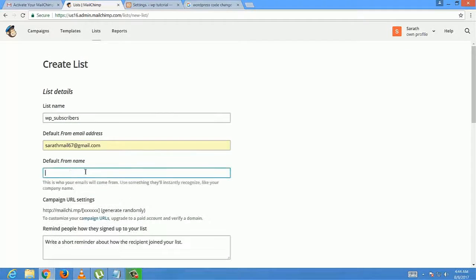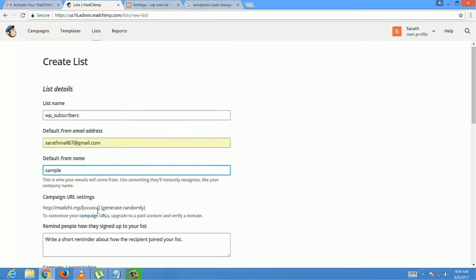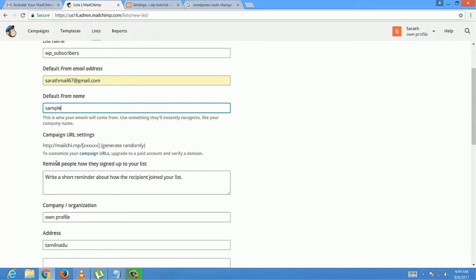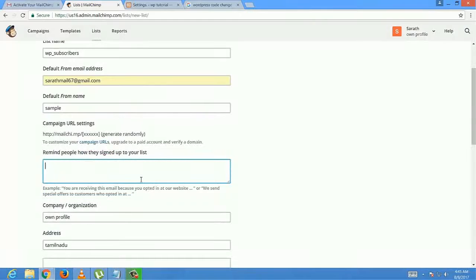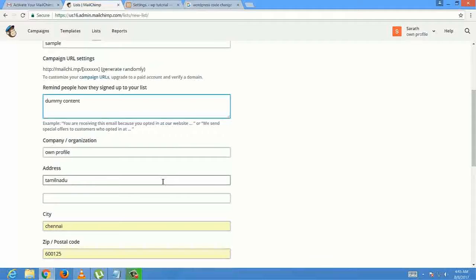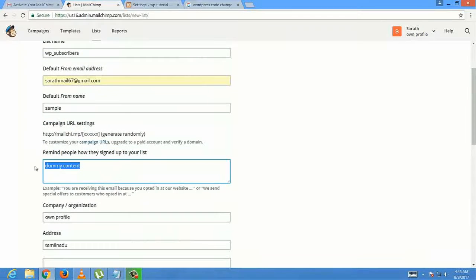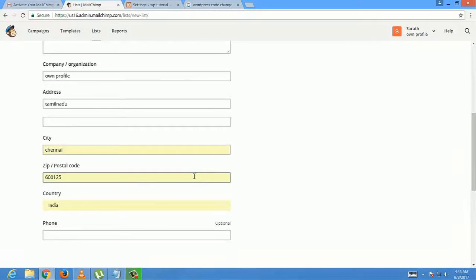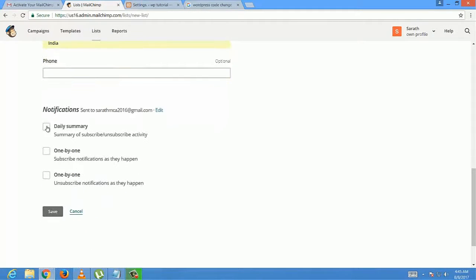And moreover, remind people how they signed up to your site list. Fill it for the recipient joining your list. Checkboxes are not more important. Click Save to save the list.